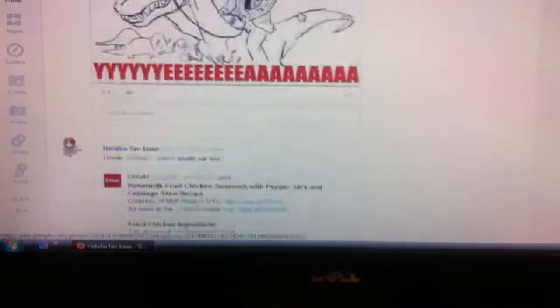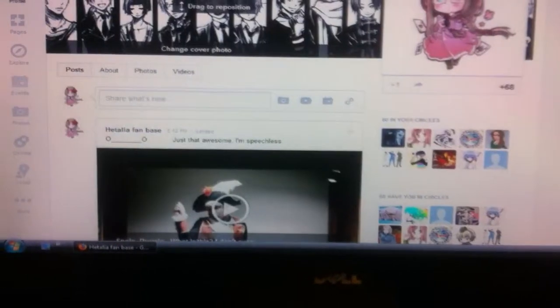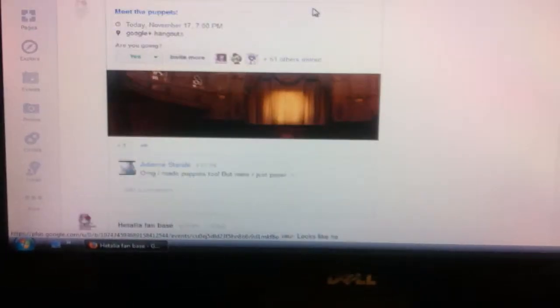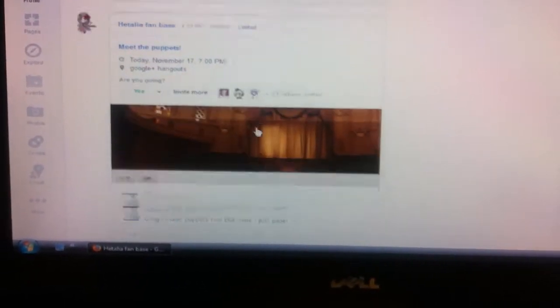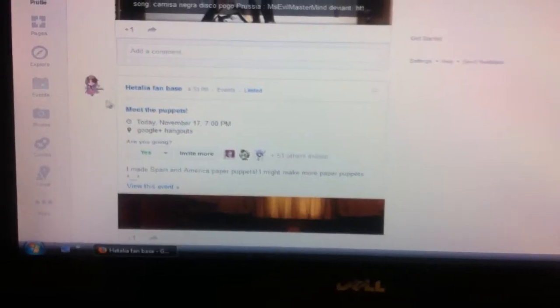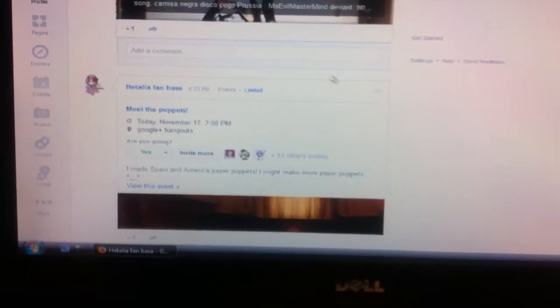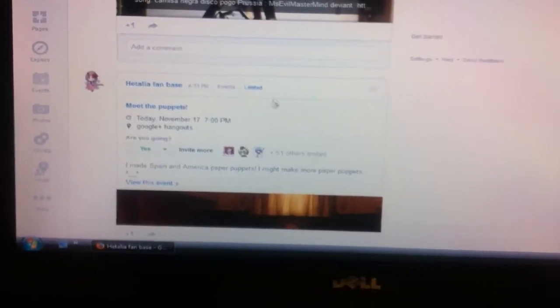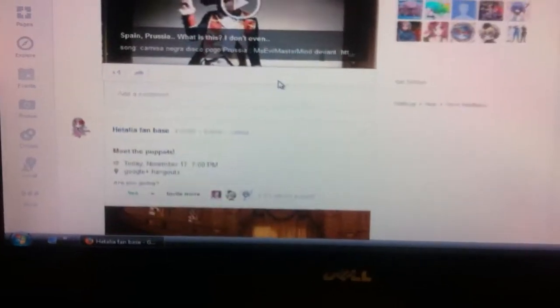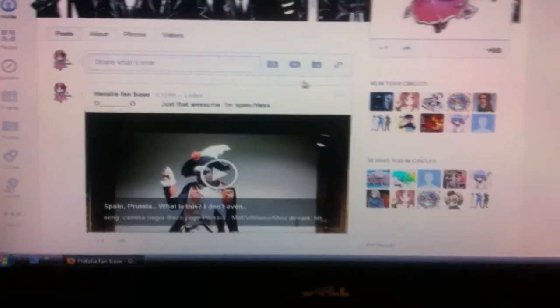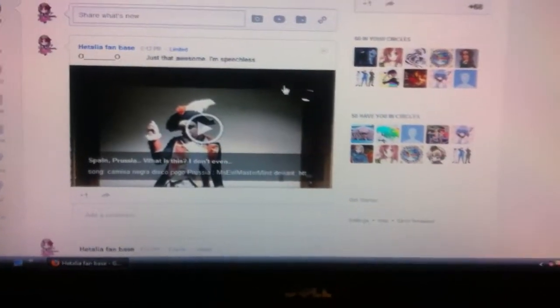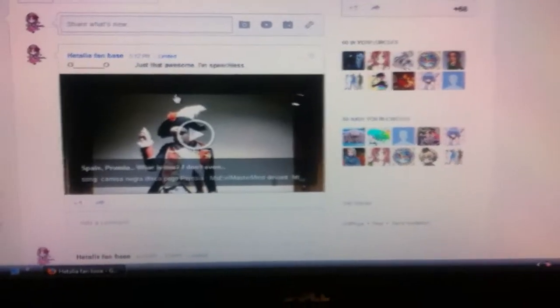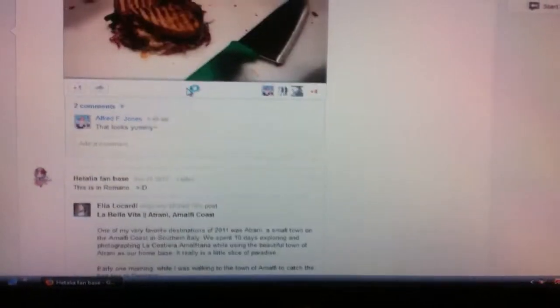On my Hetalia fan base, I always do some events like 'Meet the Puppets,' though I don't really know how to work the YouTube live stream thing and I fail at that. I post stuff.